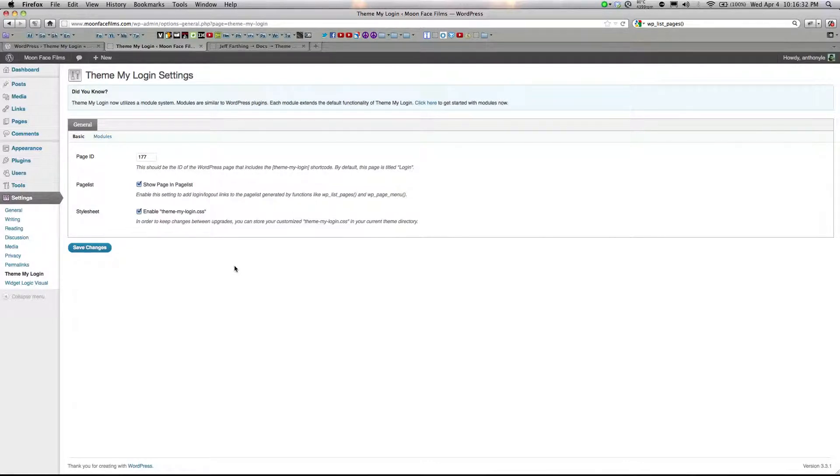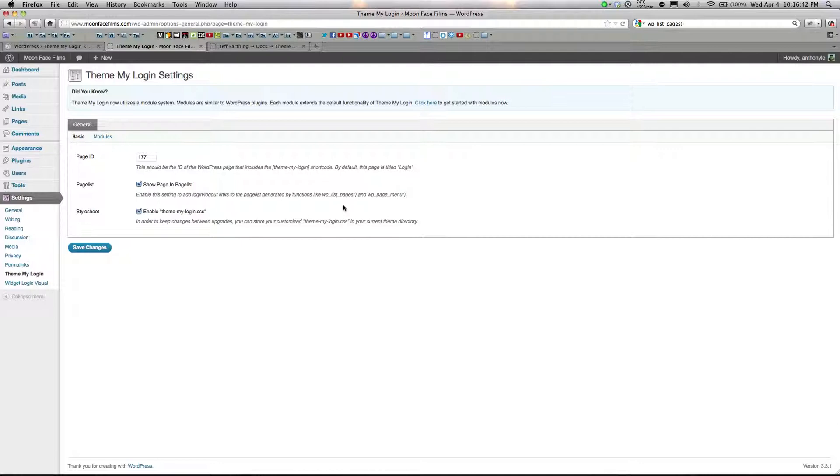You'll see a couple options. First you'll see show page and page list. If you click this, it'll add a login logout link to any pages generated by these functions right here. If you click enable ThemeMyLogin.css, it'll basically save your customized settings between updates.